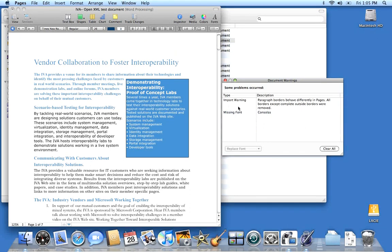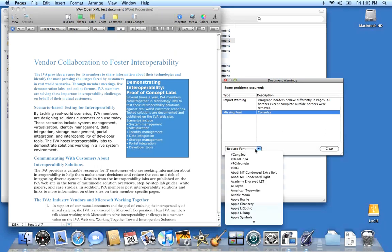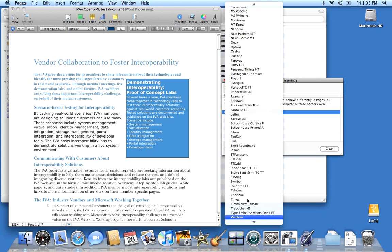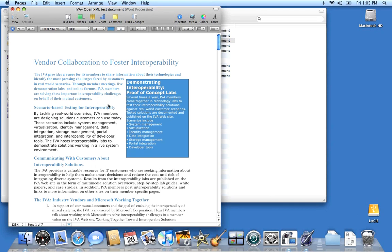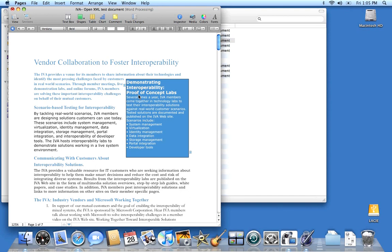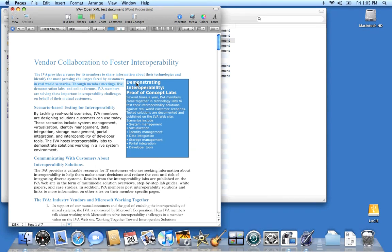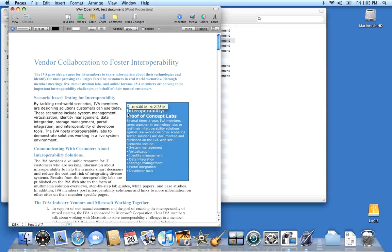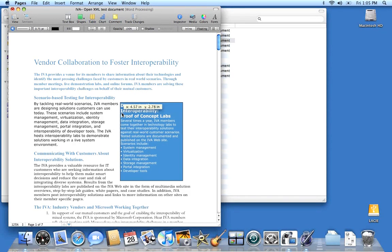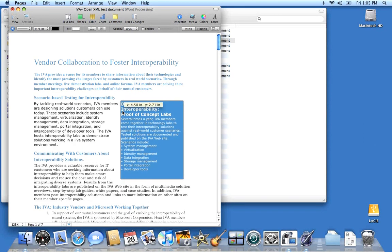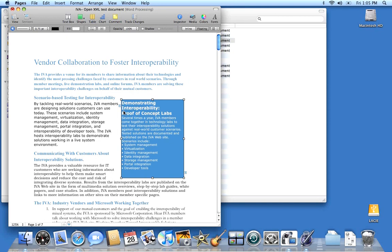In this example, there are some missing fonts. So the application here proposes you a way to fix this error, and then you can select the appropriate font. The other warning tells you that there are some differences in rendering some of the aspects of the document. But when you look at the overall document, the layout is well preserved.